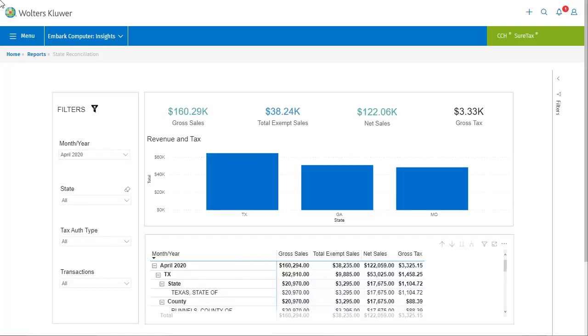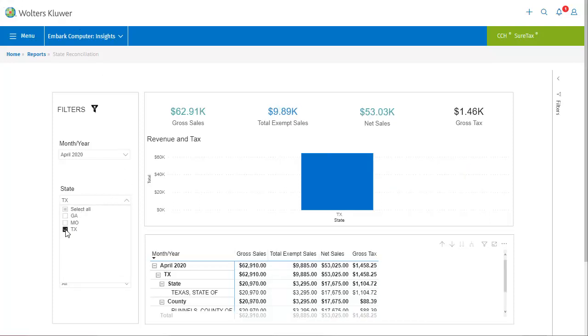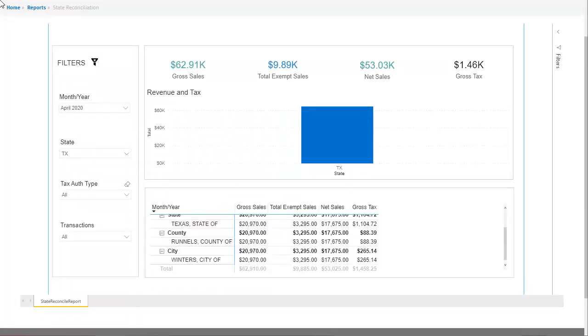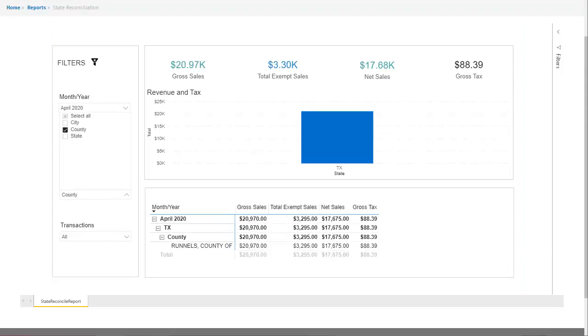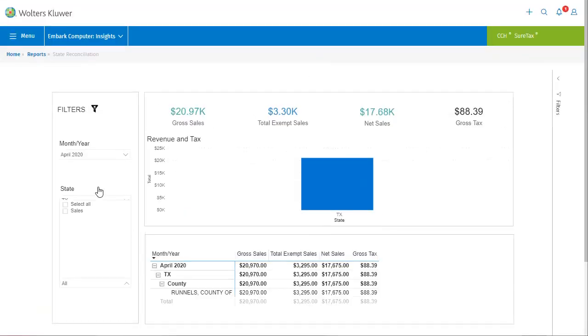We've narrowed to those criteria. Now let's say I only want to see revenue and tax for Texas in April of 2020. Now Texas is the only state displaying in the chart, and the list hierarchy is expanded at the level of Texas. If I choose to filter by tax authority type, say county, then the hierarchy stops at the county level. In this case, the county of Runnels is the only county level tax authority in Texas for April of 2020.